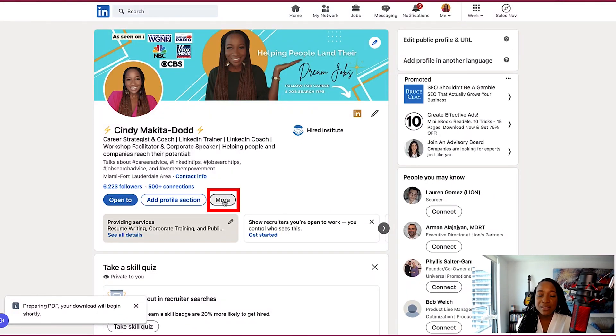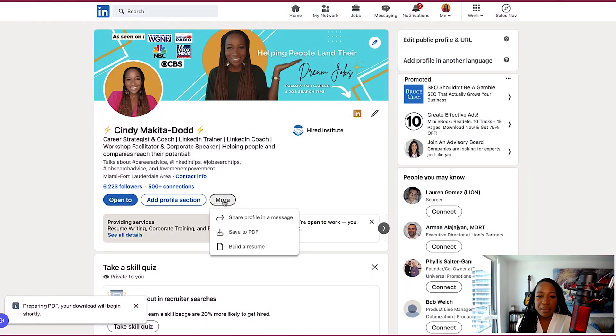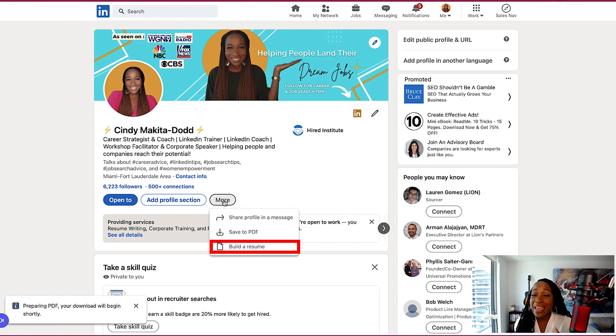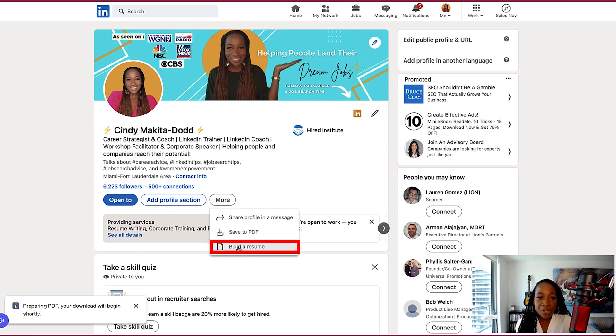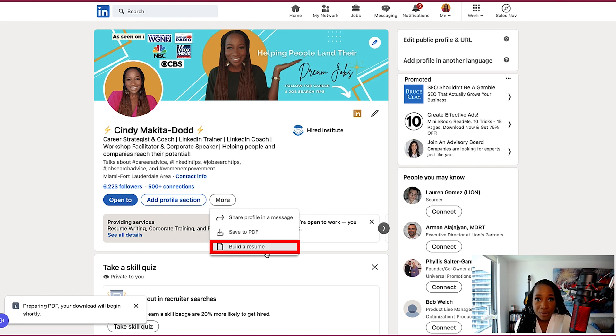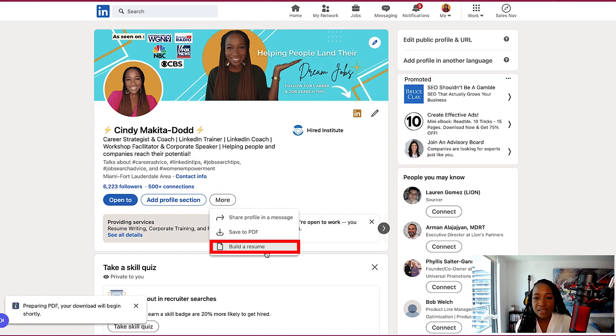Which is using LinkedIn's resume builder. It's important to know that not everybody has this feature available. So when you log into your profile, if you click more and you do not see build a resume here, which is what we are going to use to build the resume builder, if you don't see it, it means that your profile doesn't have the functionality as yet. LinkedIn does release new features and test them. So don't stress too much.